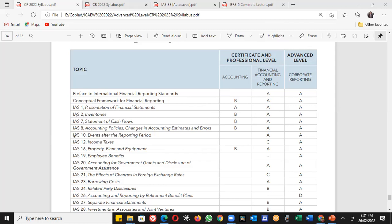IAS 10 covers events after the reporting period. First, we'll discuss what the reporting period is and how we define it. Then, what happens if there are transactions or events that affect your business after the reporting period — whether we need to record those events or not.